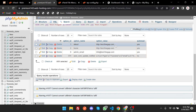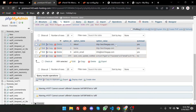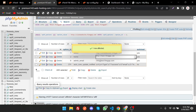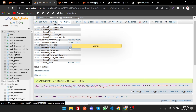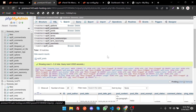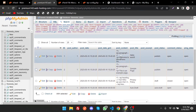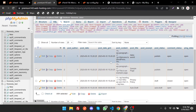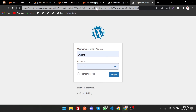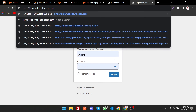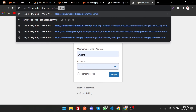Continue checking for other matches and change them as well. Some tables may not require changes. Once done, refresh the wp-admin login page.